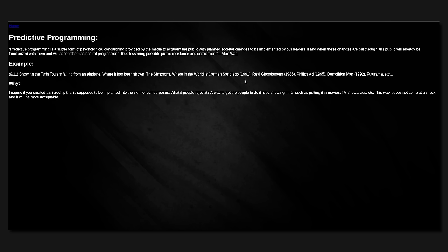Predictive programming is a subtle form of psychological conditioning provided by the media to acquaint the public with planned societal changes to be implemented by our leaders. If and when these changes are put through, the public will already be familiarized with them and will accept them as natural progressions, thus lessening possible public resistance and commotion. 9-11, showing the twin towers falling from an airplane where it has been shown, the Simpsons, Where in the World is Carmen Sandiego, Real Ghostbusters, Phillips ad, Demolition Man, Futurama. Imagine if you created a microchip that is supposed to be implanted into the skin for evil purposes. What do people suggest? Reject it. A way to get the people to do it is to show hints, putting it in movies, TV shows, ads. That way it doesn't come as a shock and it'll be more acceptable.